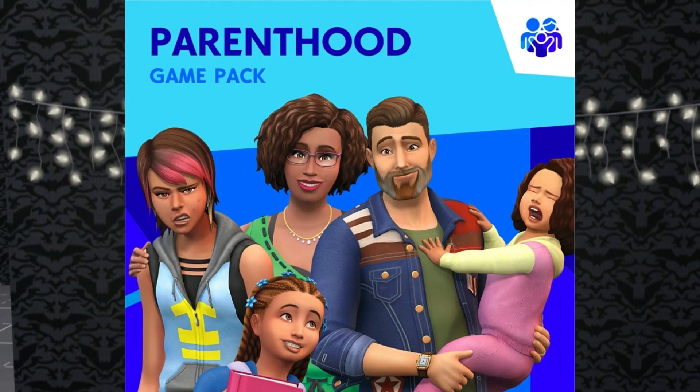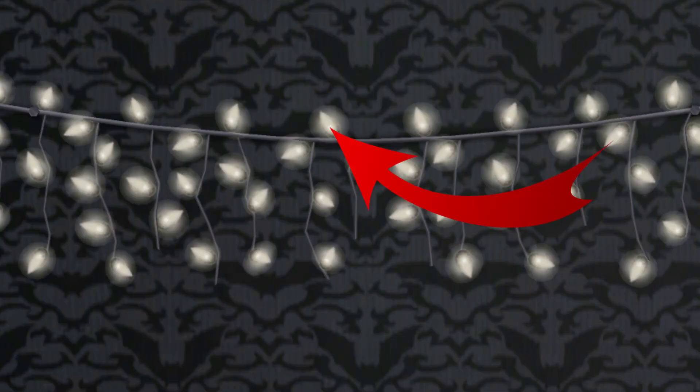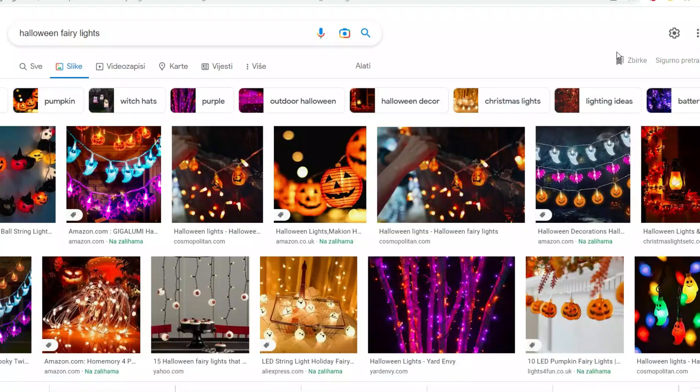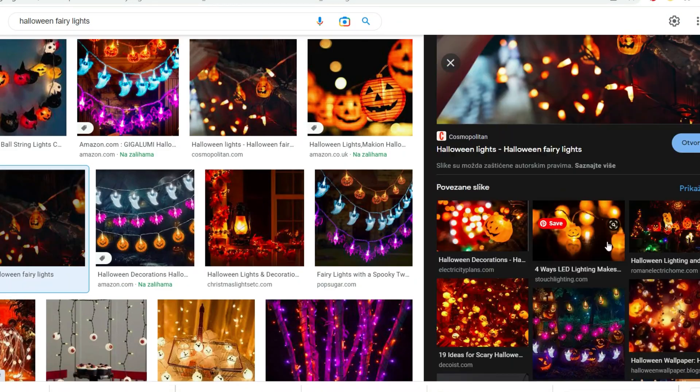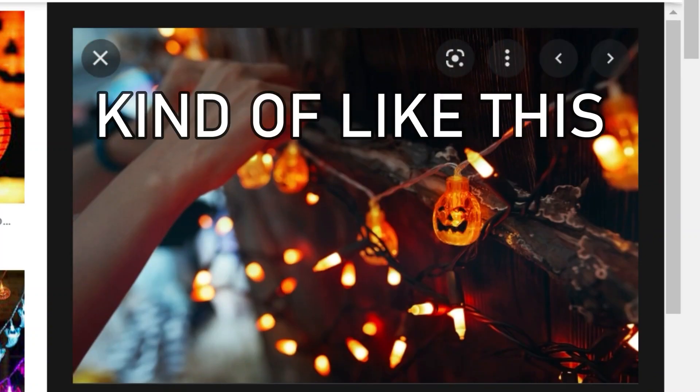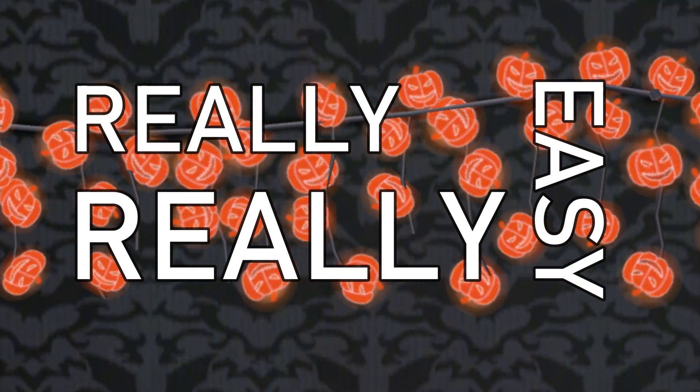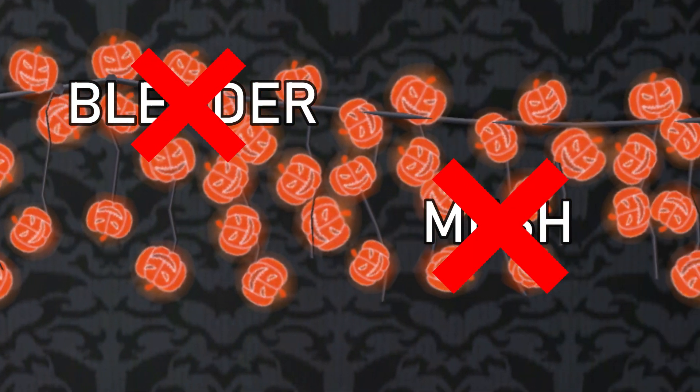I dreamt these fairy lights from the Parenthood game pack, except that instead of the shape of little light bulbs, in my dream they were little pumpkin-shaped bulbs — like the ones you'd get for Halloween. I guess my brain is on Halloween mode. When I woke up, I realized that would be such an easy CC item to make, and when I say easy, I mean it's really, really easy. You don't need Blender, there's no messing around with mesh, none of that.